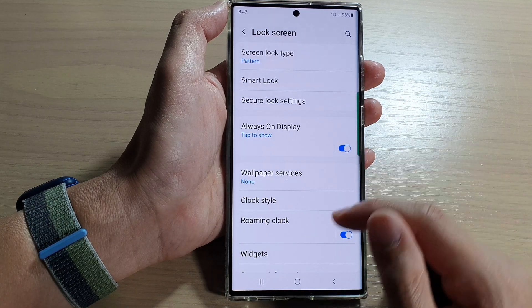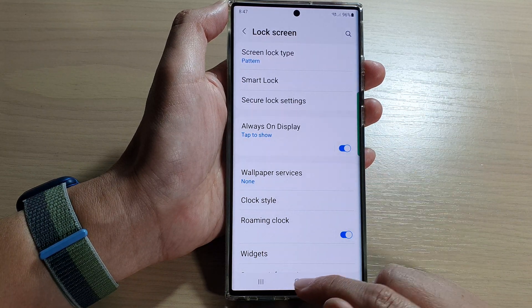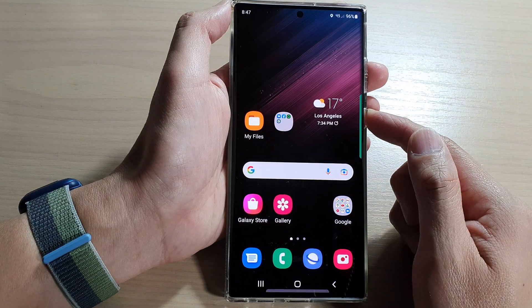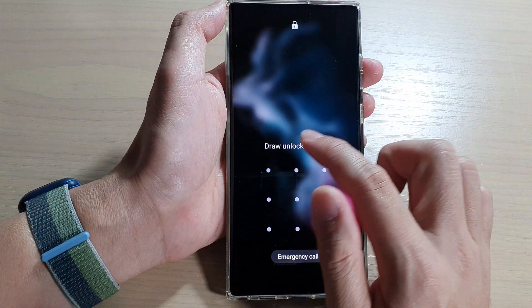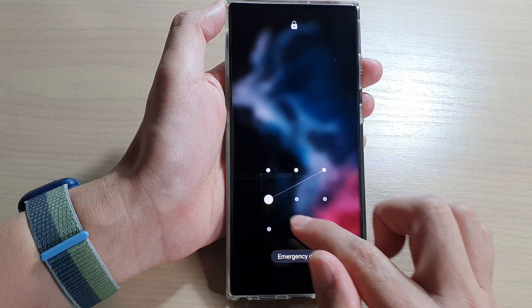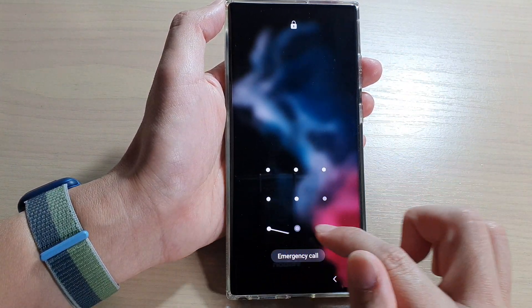Then tap on the home button to go back to your home screen. And in here, you can see my lock screen now requires me to put in a pattern lock to unlock it.